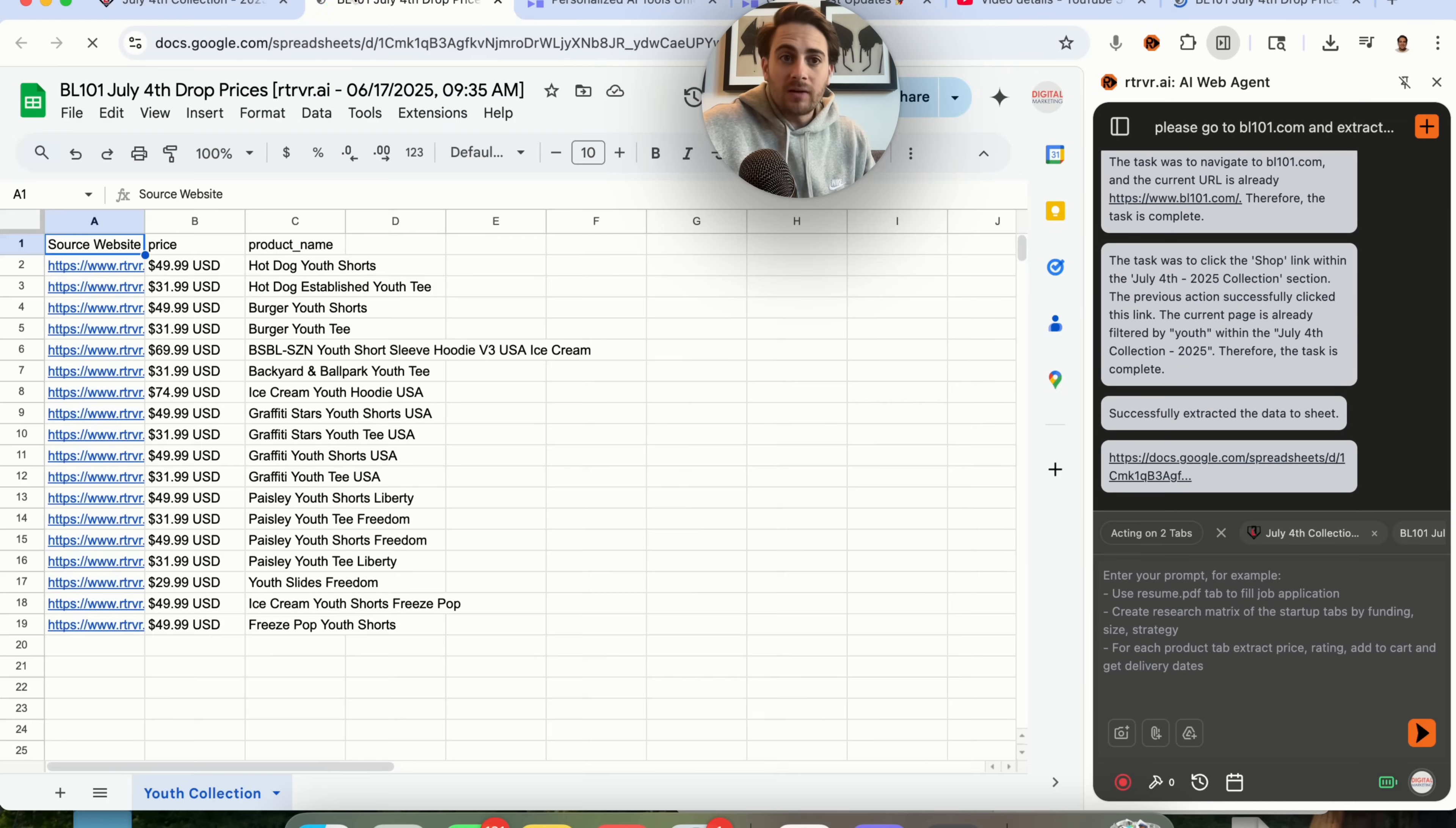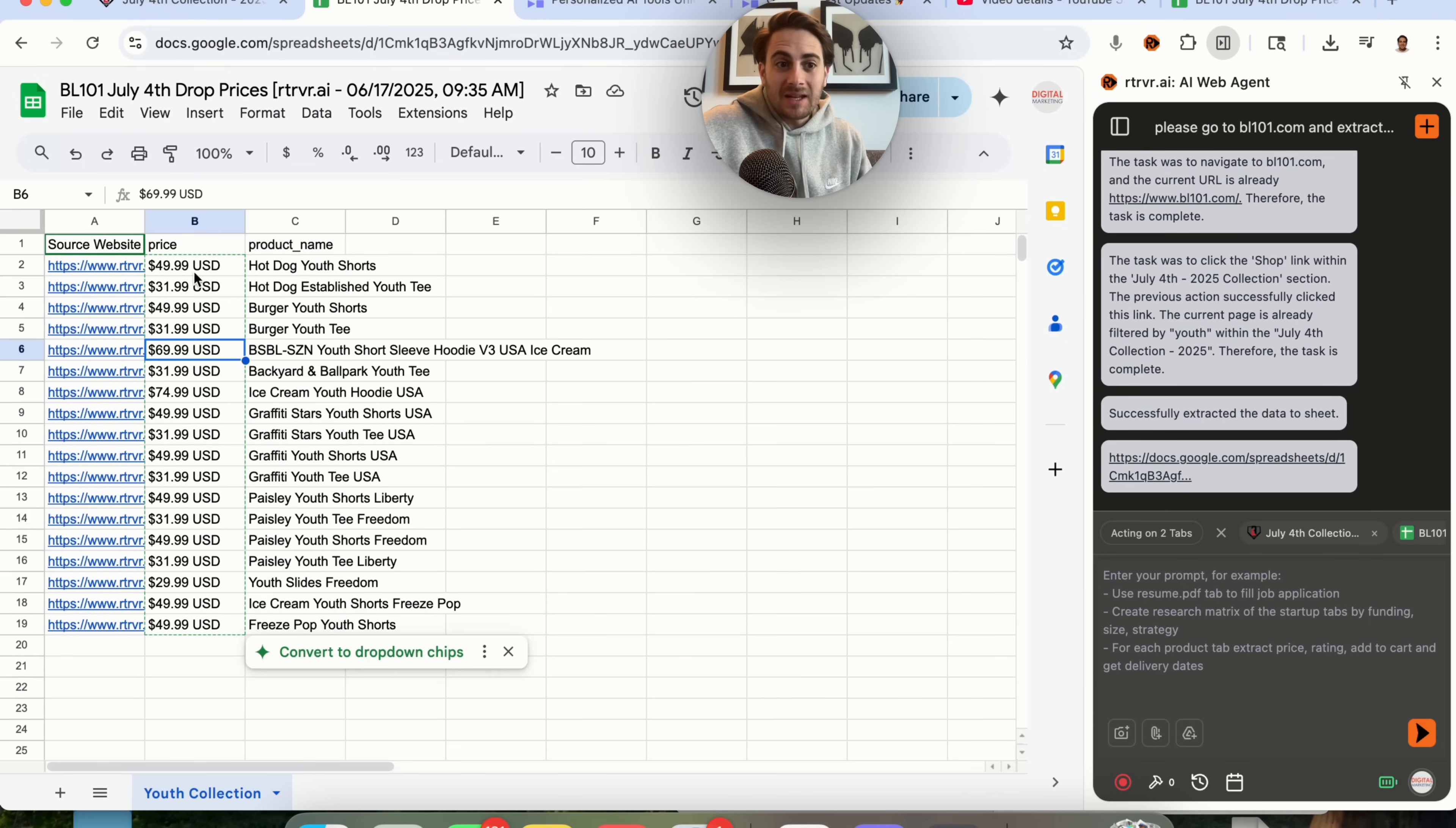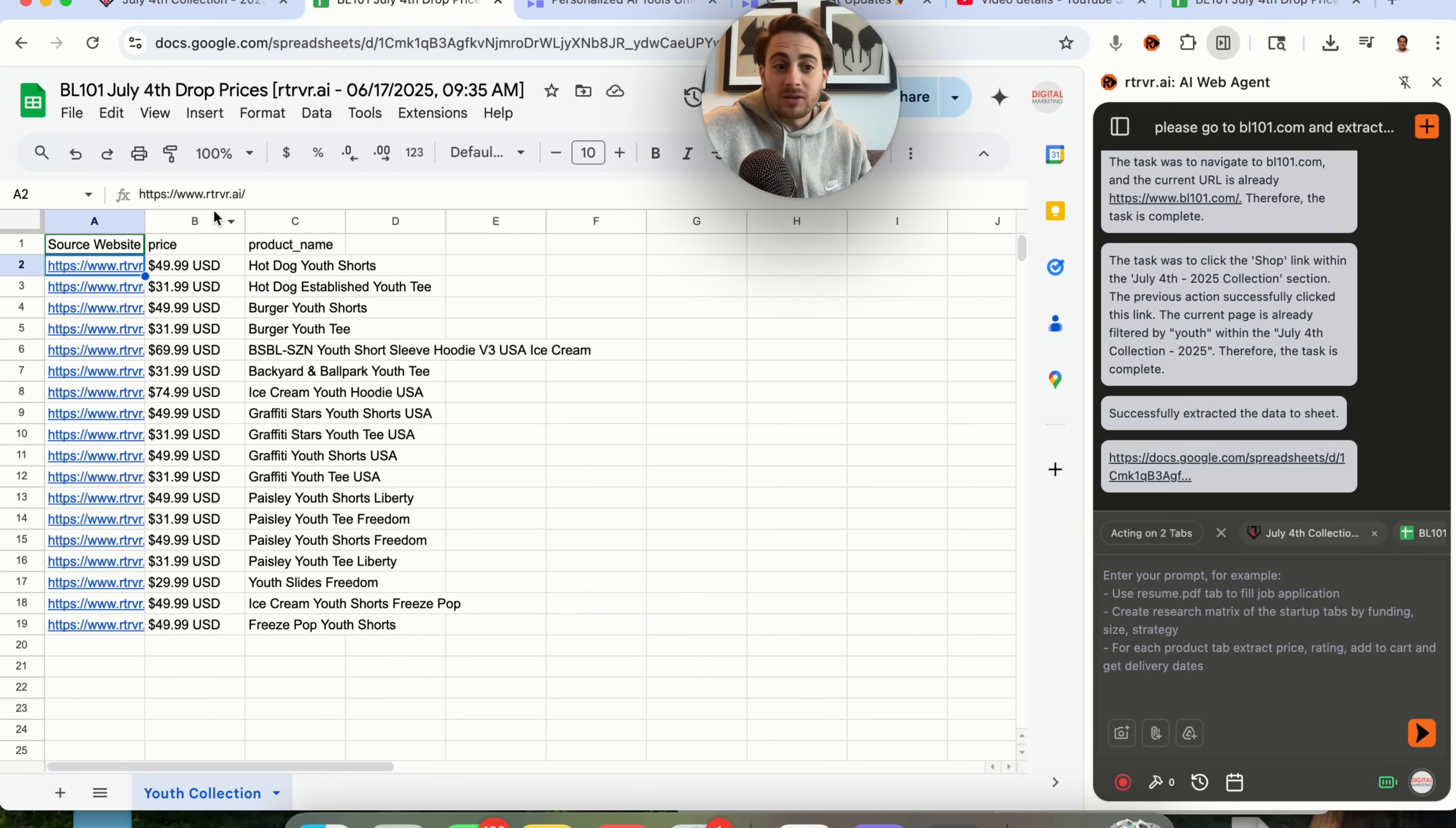And now if we come over here, we could see that this created a sheet and this went through and gave us all the different product names and all the different prices. And then also the link that it was actually retrieved from, which is just going to be retriever.ai.